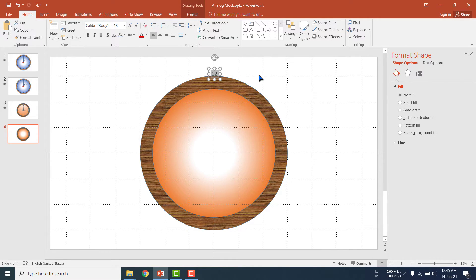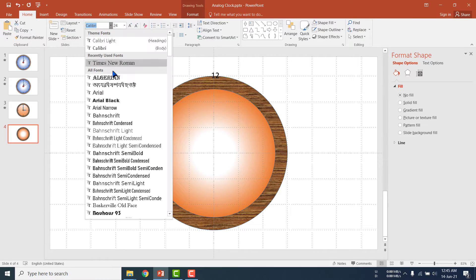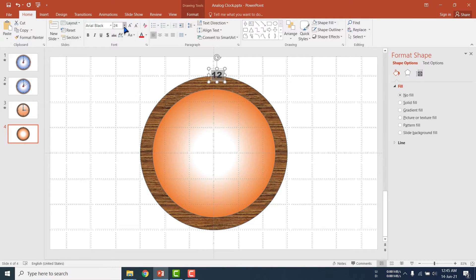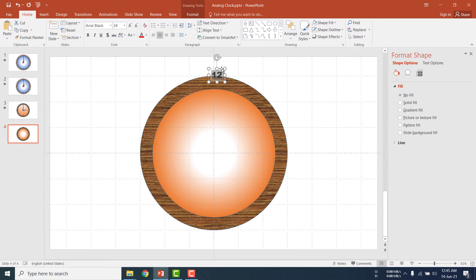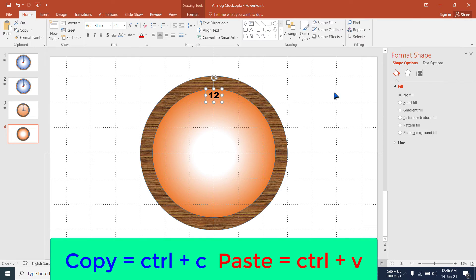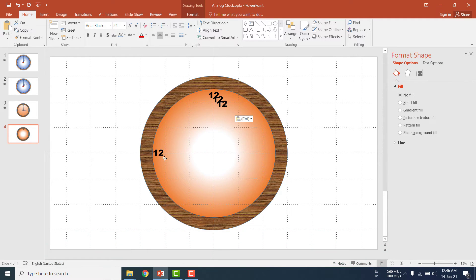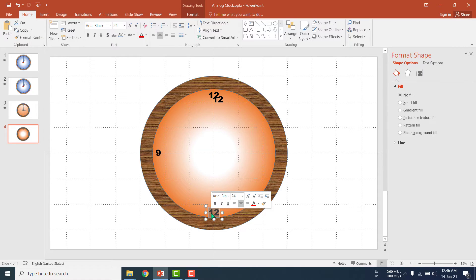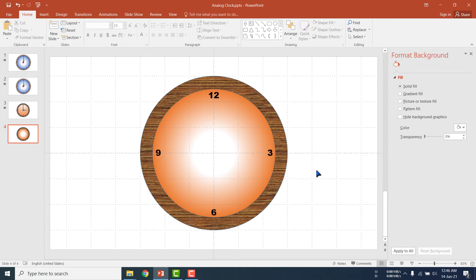I am writing 12, selecting it, then enlarging it. I am choosing a font — suppose Arial, it looks fine. Then from alignment select Center. Set it in the proper position. Copy with Ctrl+C and paste with Ctrl+V. I am pasting here — one of the copies will be 9, then drag it; another will be 6; another will be 3. I have already set the position of the time numbers on the clock.